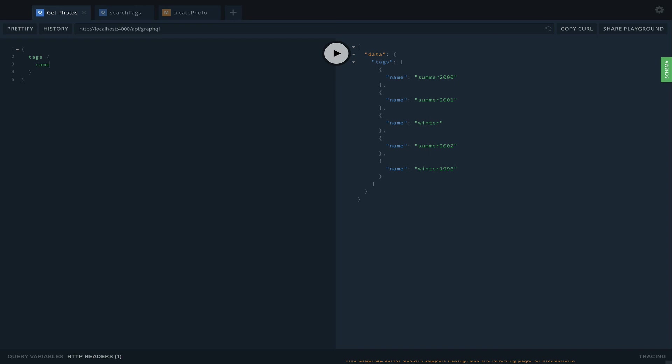I told you this was going to be a really simple video. I don't want to jump back and forth between front and back end constantly. In the next video, we're going to work more on the front end. When we create a photo, we want to show another screen with a search feature where the user can search for tags to add. If the tag doesn't exist, the user will be able to create it. I hope you enjoyed this video. Have a good day, bye.